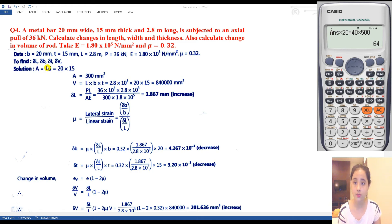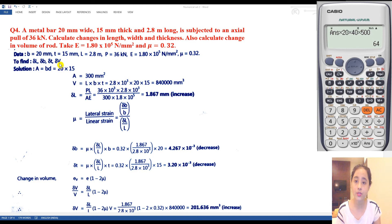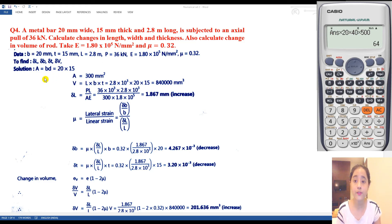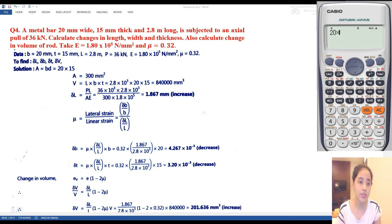We need to find: change in length, change in width, change in thickness, and change in volume. Area of the metal bar = b × t = 20 × 15 = 300 mm². Volume = area × length = 300 × 2.8 × 10³ = 8,40,000 mm³ = 840 × 10³ mm³.